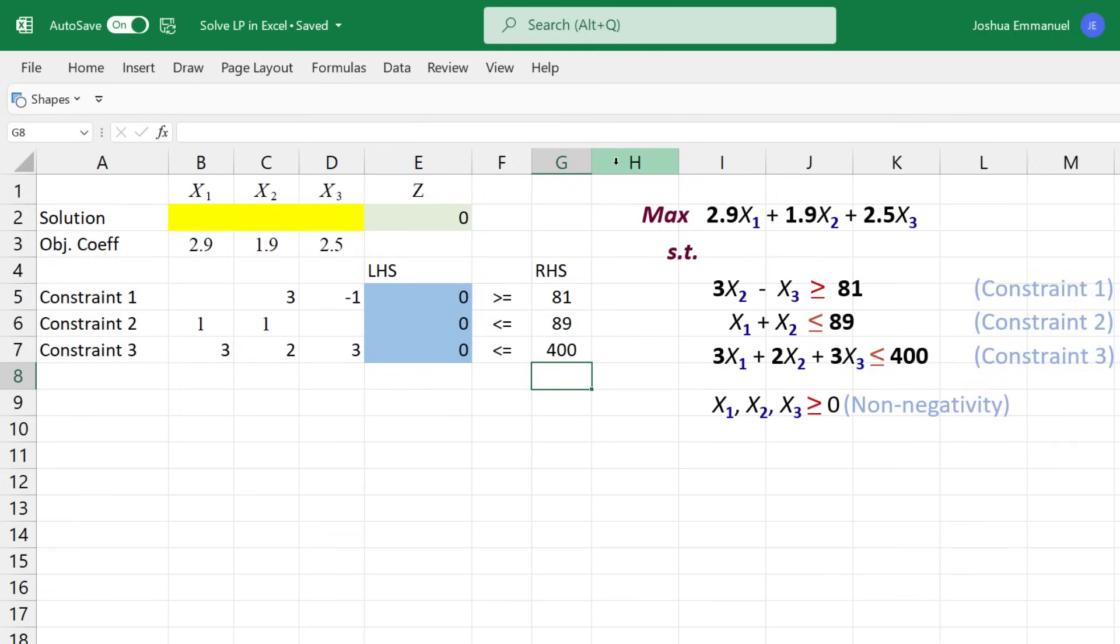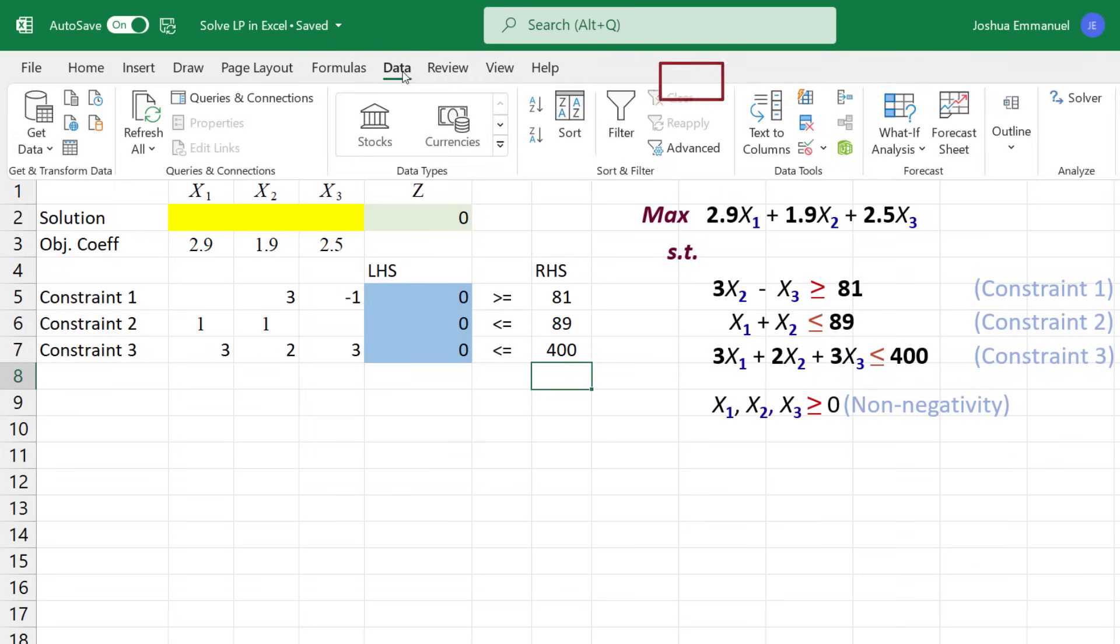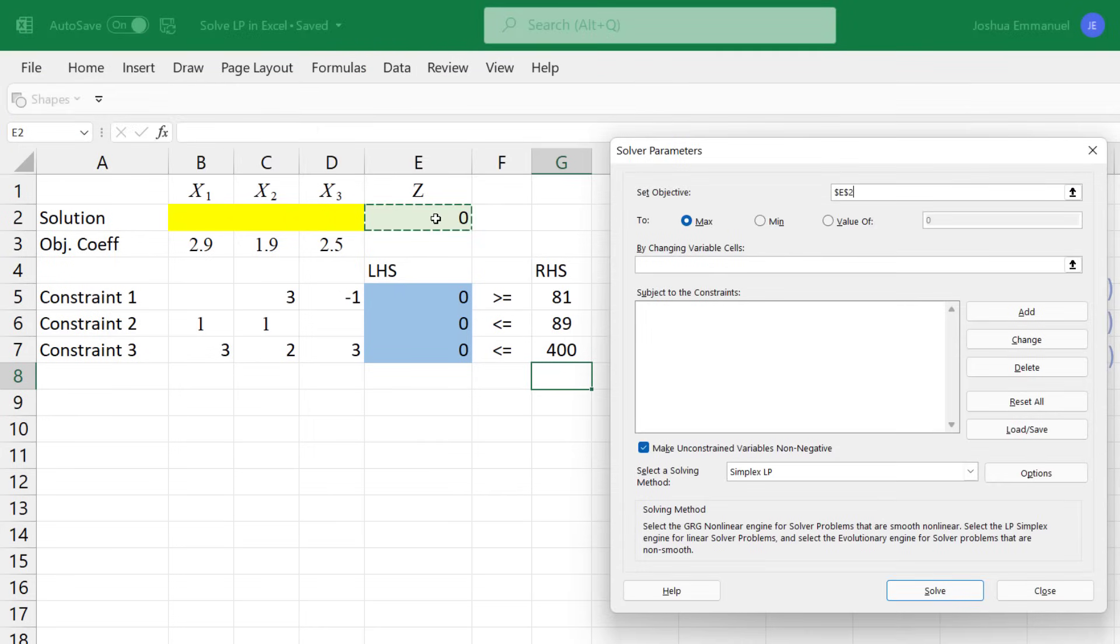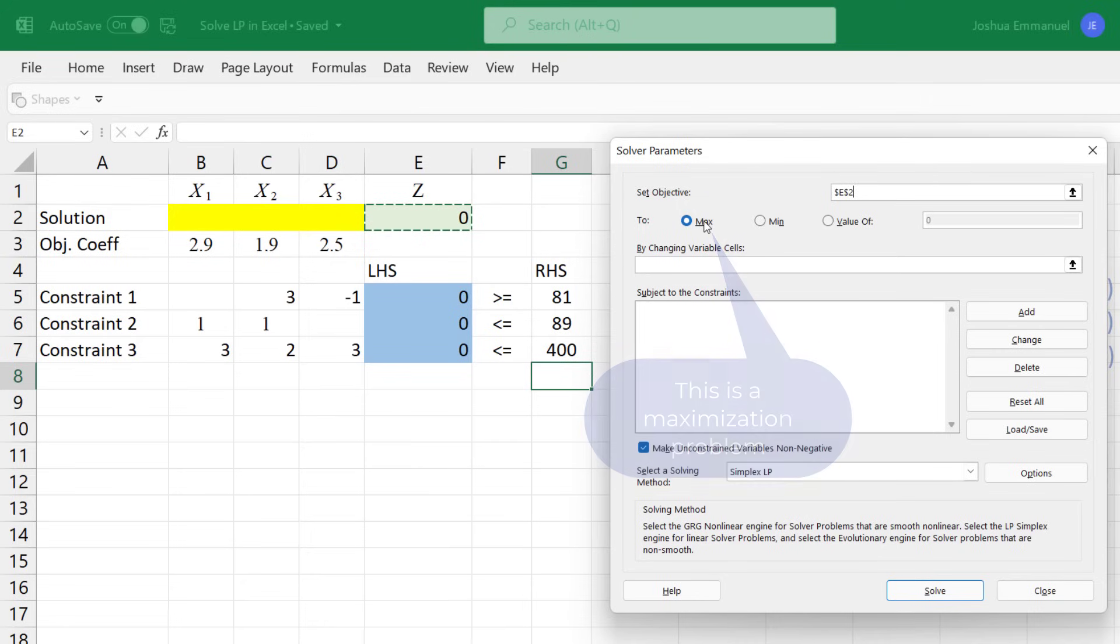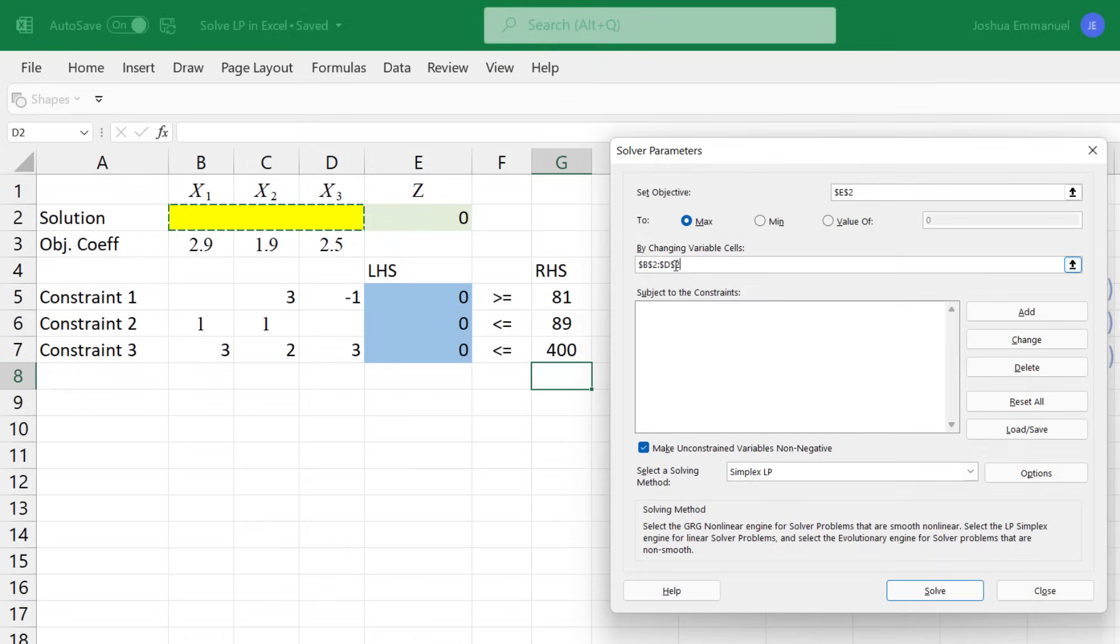The setup is now complete. Now to solve this, I'm going to click on the Data tab, then click Solver. For the Set Objective, I'm going to select the Objective Function formula. For changing variable cells, select the yellow cells.